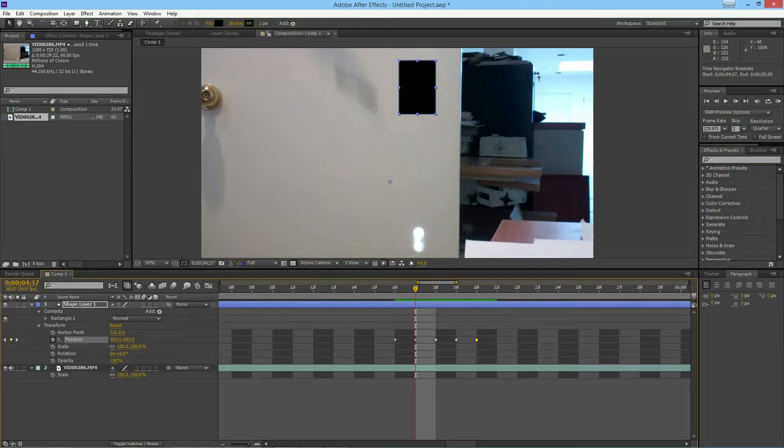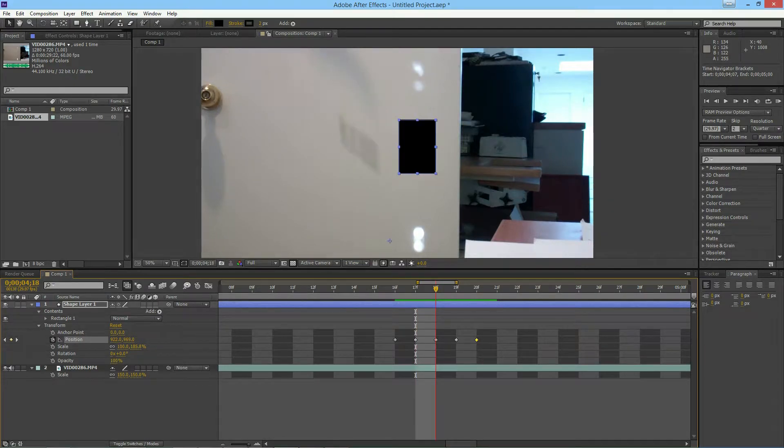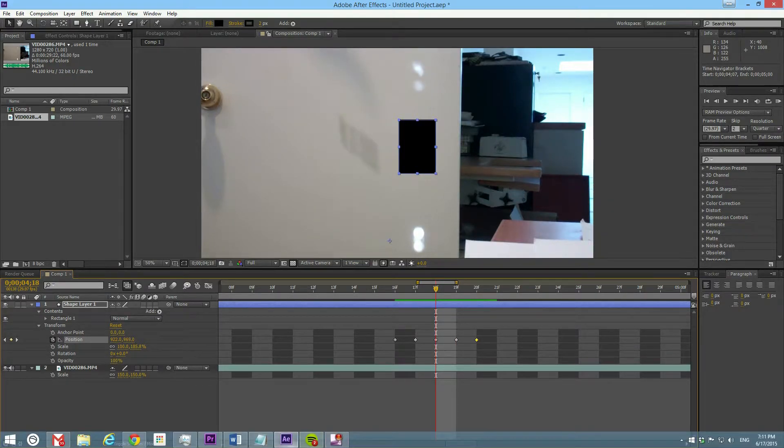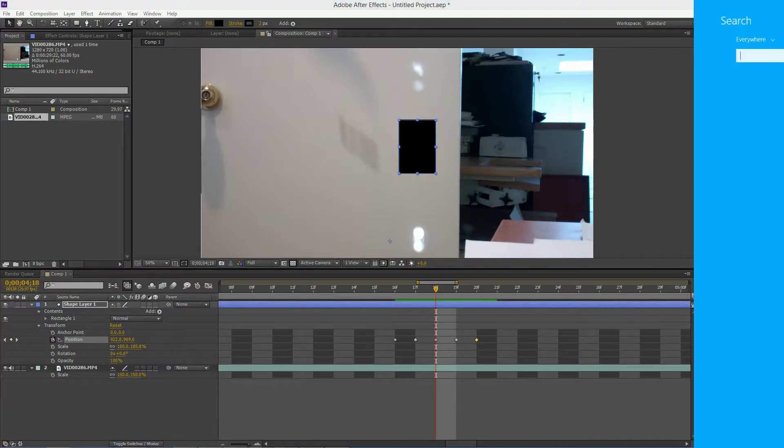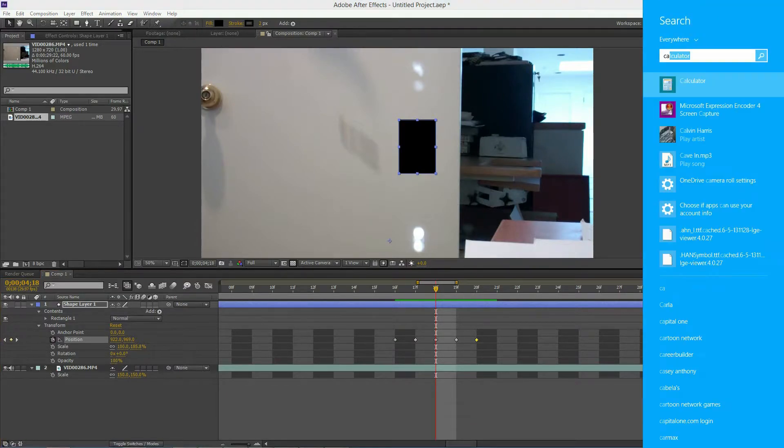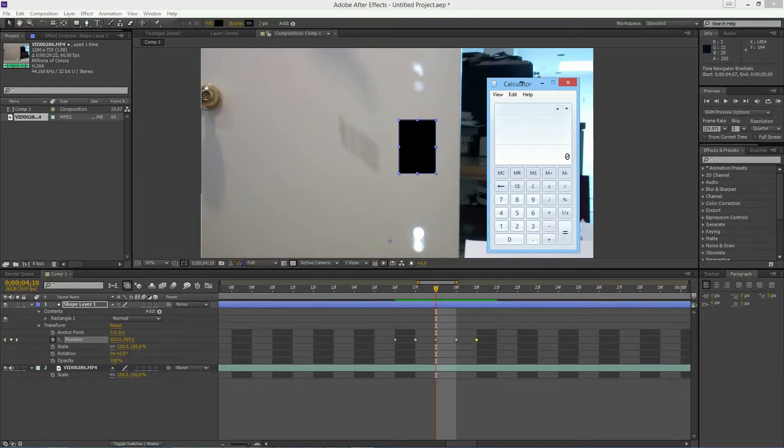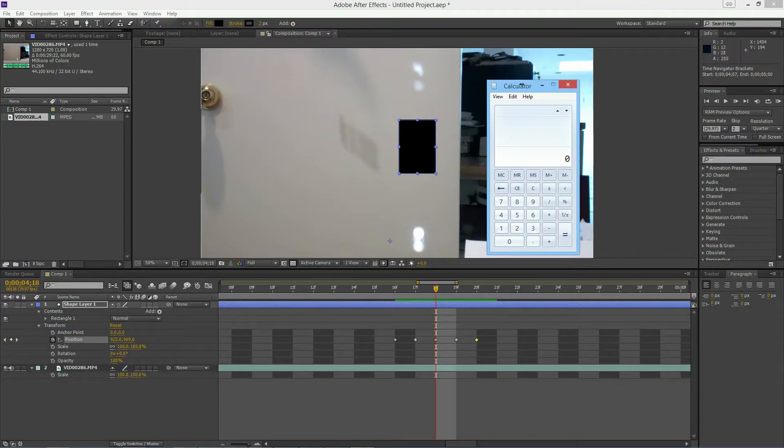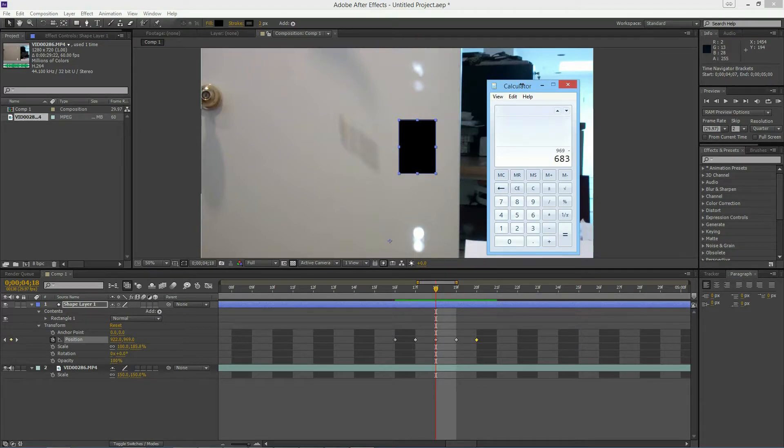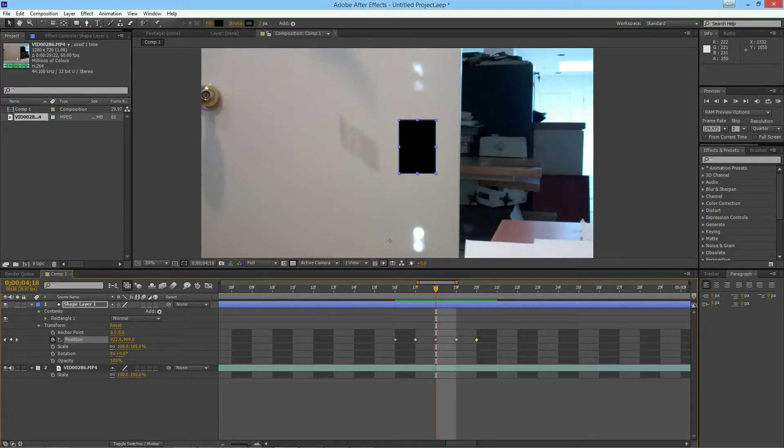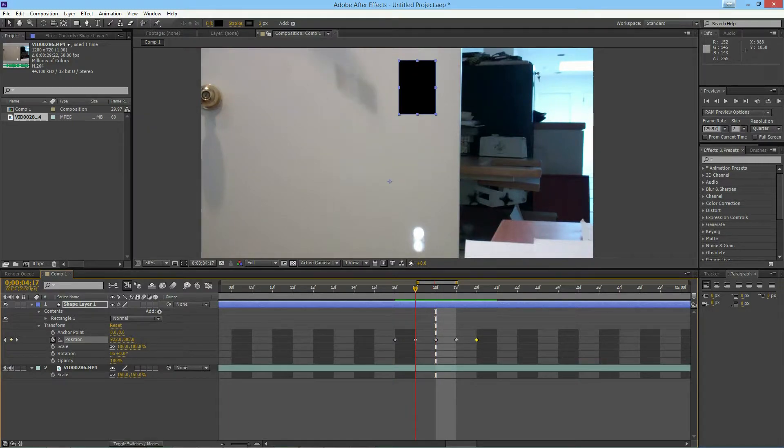You've got 683 for the Y, and now you've got 969. To make this easier on myself, I'm just going to get a calculator. So 969 minus 683, that's 286, so about 286 pixels per frame.